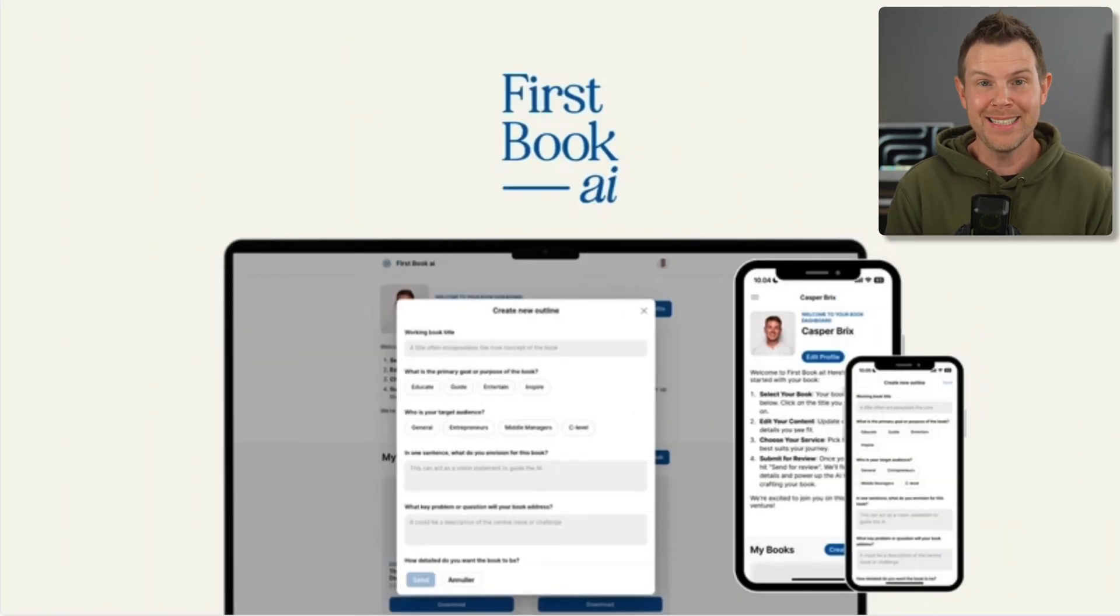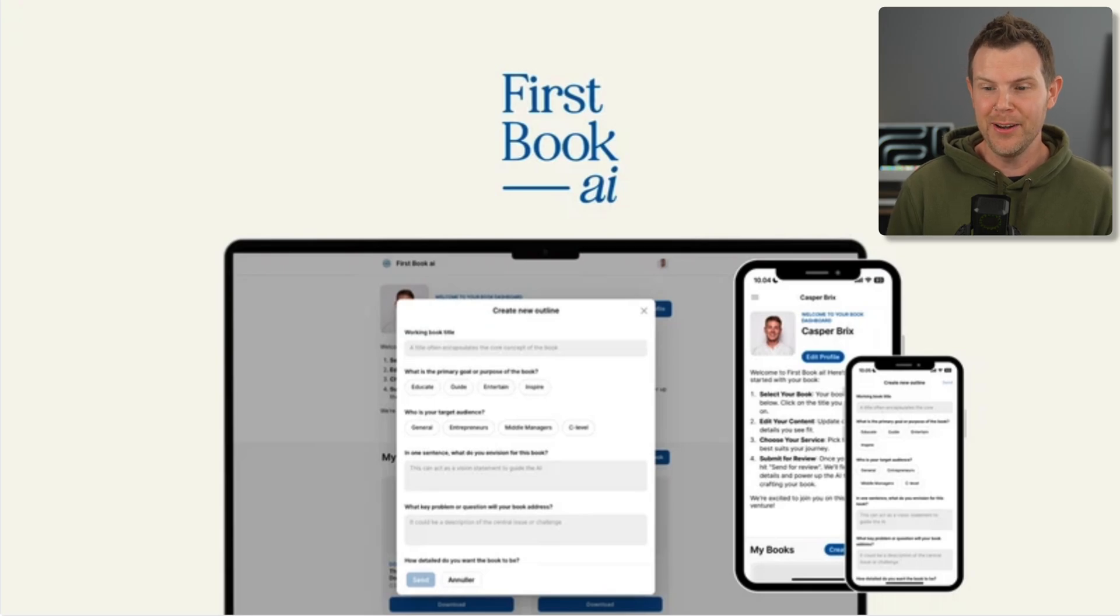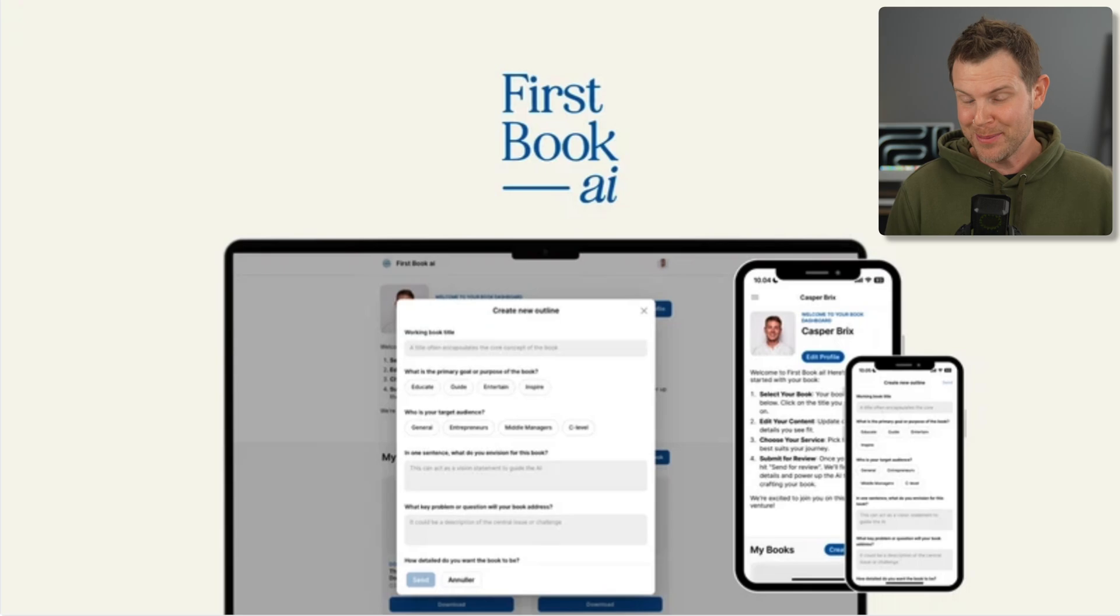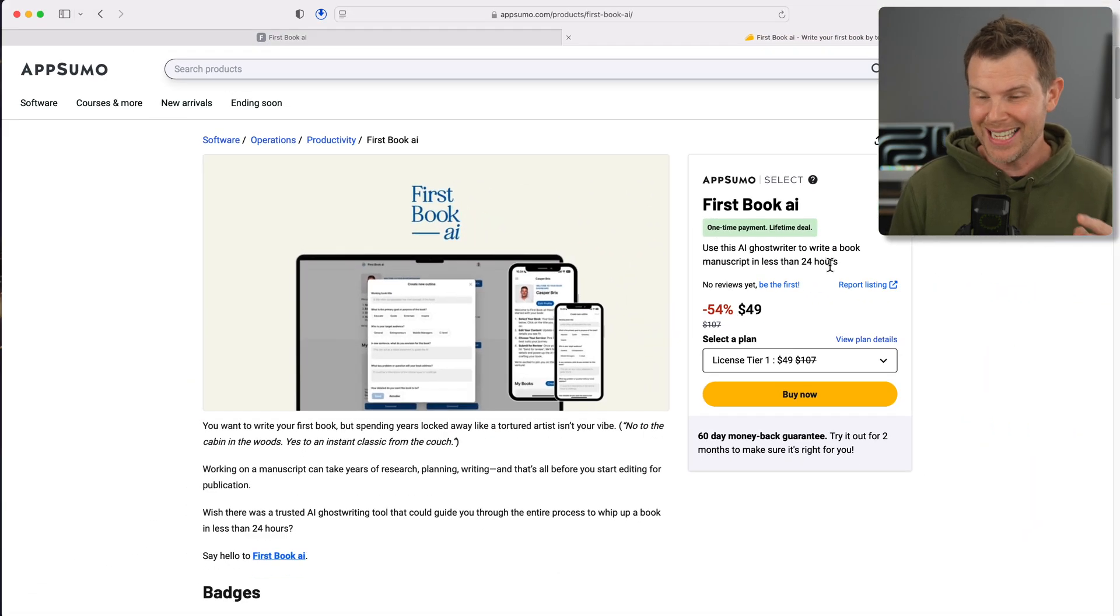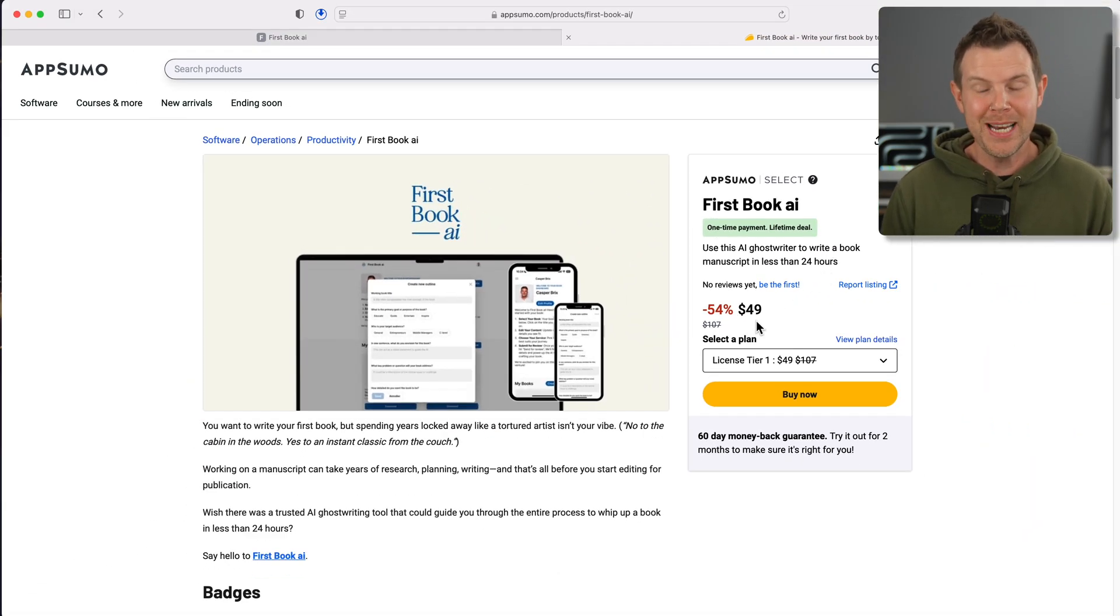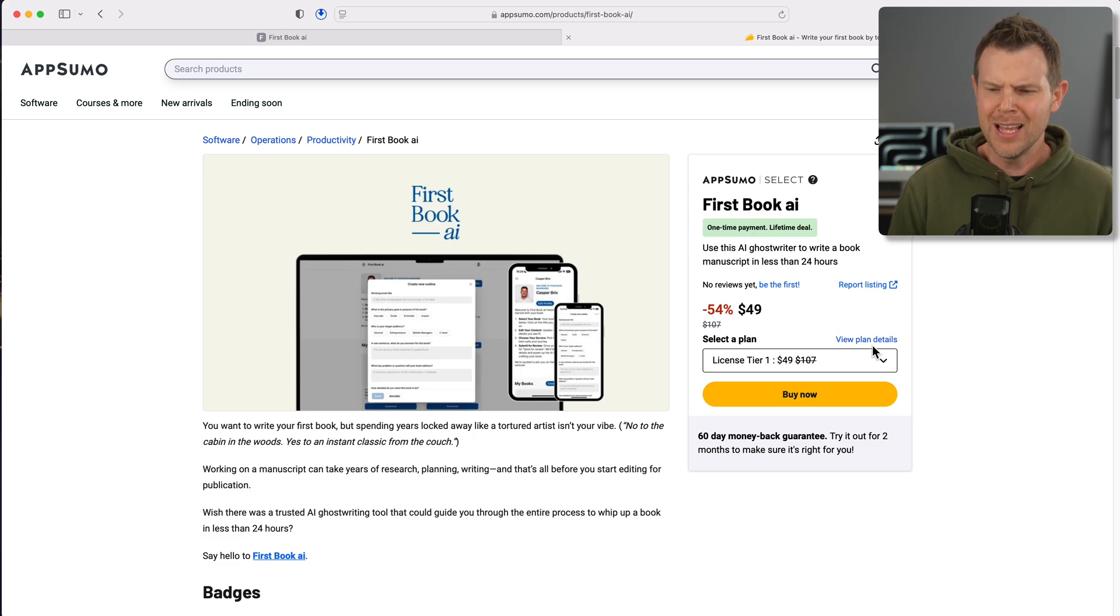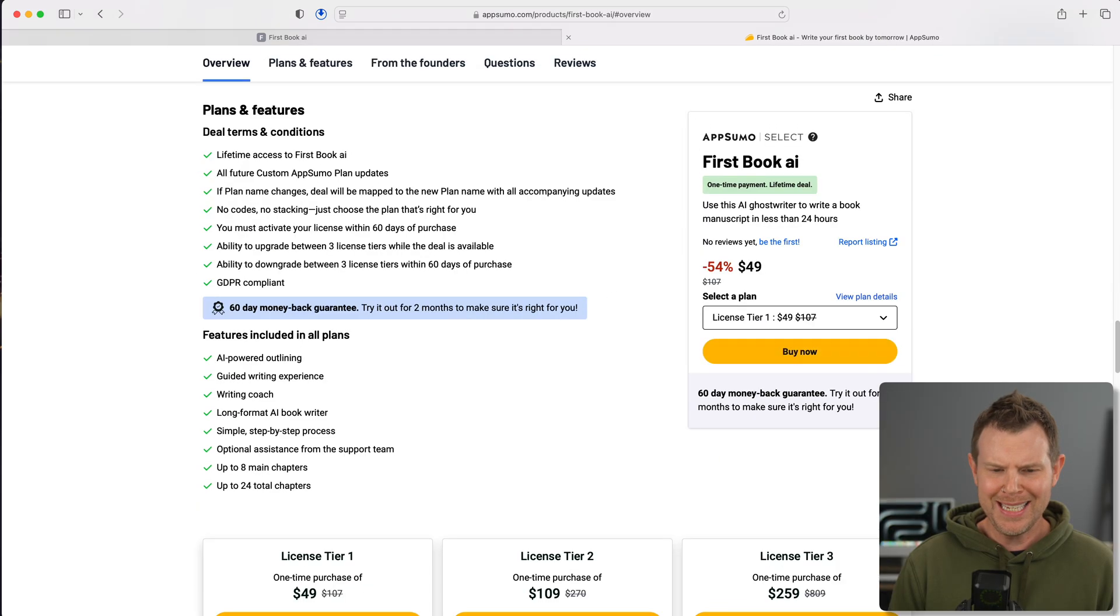We're going to find out today as we look at First Book AI. This is a lifetime deal that's designed to help you write a book in under 24 hours. I'm hoping this review doesn't take 24 hours, but let's go ahead and dig in.